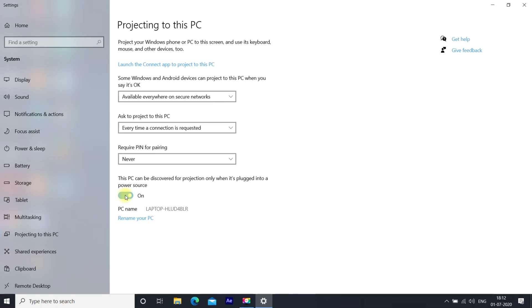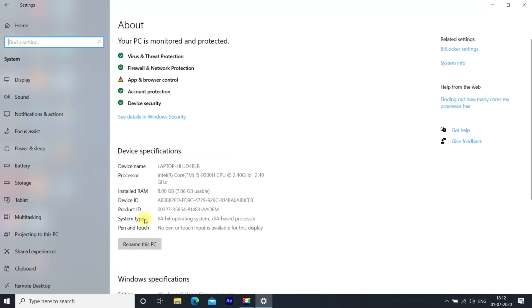This is the name you will see on your phone. You can rename your PC name here if you want.